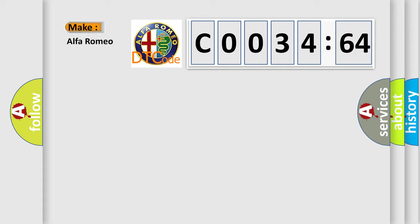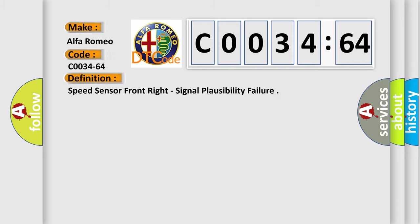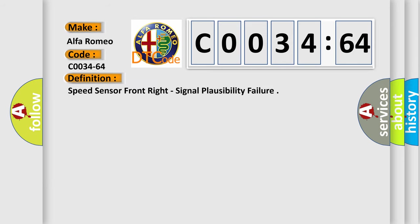So, what does the diagnostic trouble code C0034-64 interpret specifically for Alfa Romeo car manufacturers?